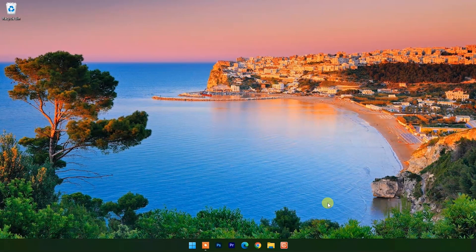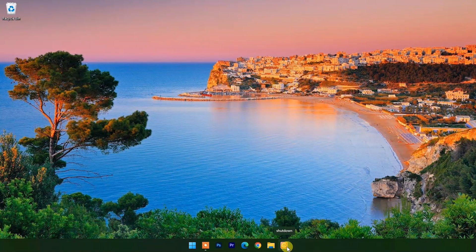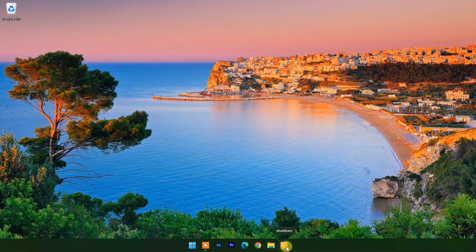Now click on this icon from the taskbar. Your computer will shut down in just one click.